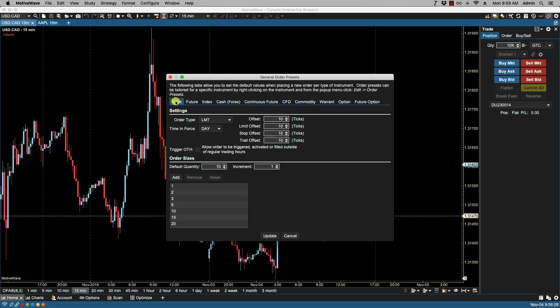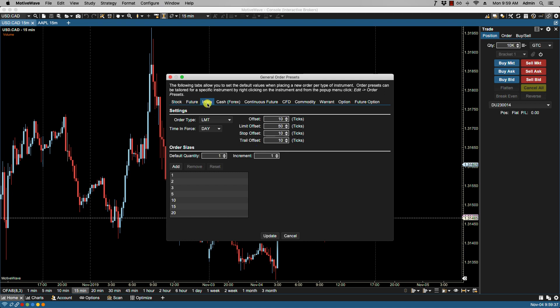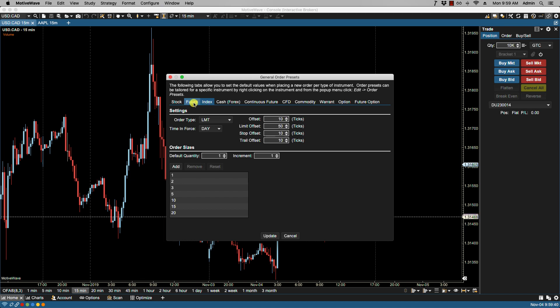My broker supports all these instrument types, and we can set the order presets generically by instrument type. If I want to make changes just for futures, I can select the future tab and make changes accordingly. Let's go back to stock.